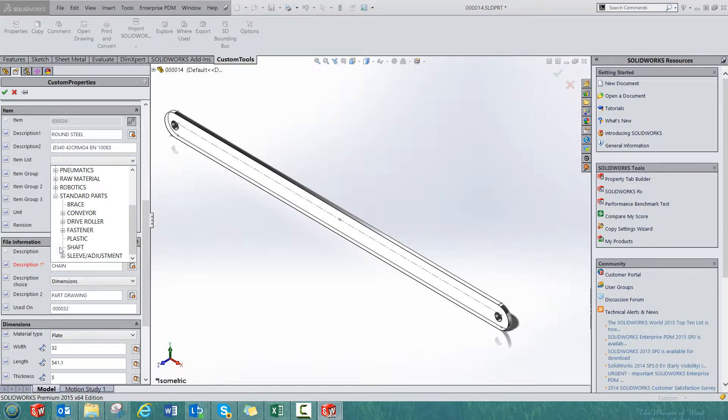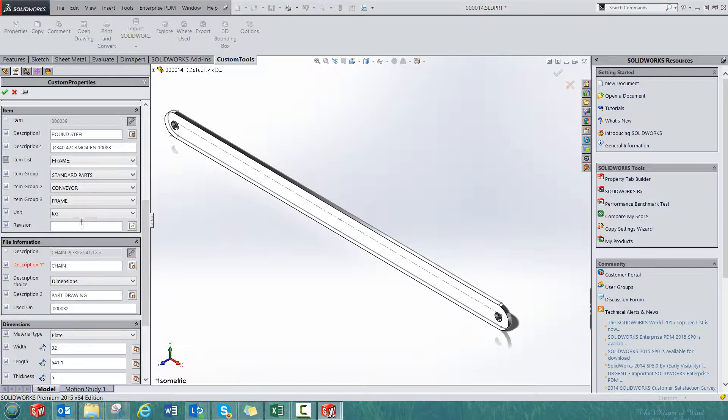For example, if I select standard, and then if I select Conveyor, now I am on the third level. So I can select, for example, frame.